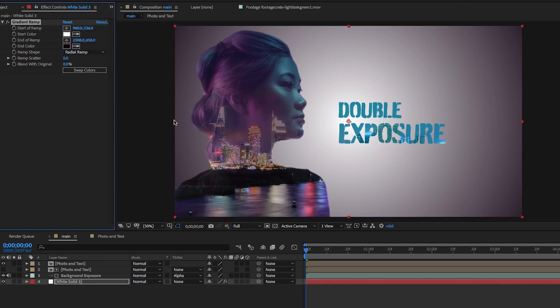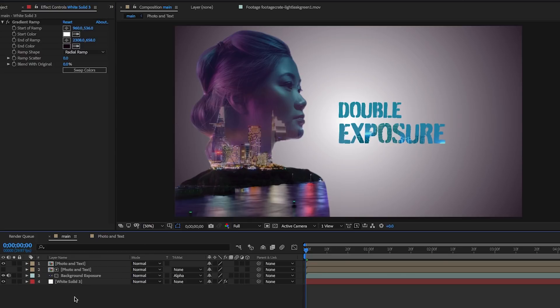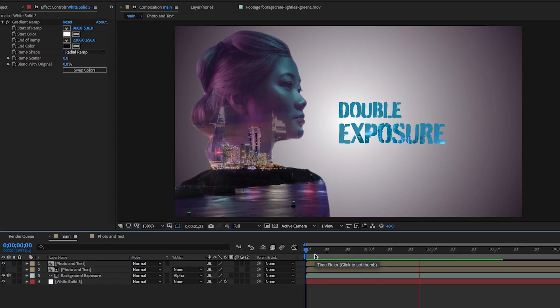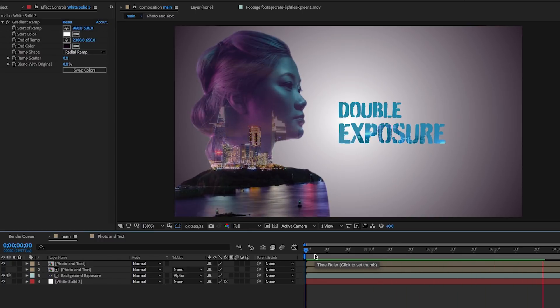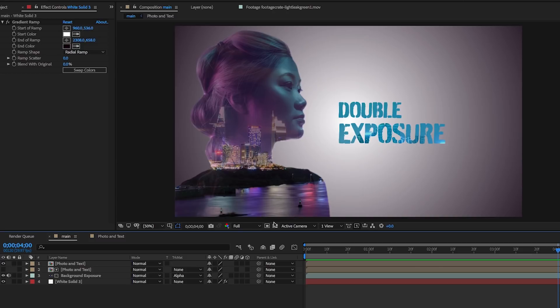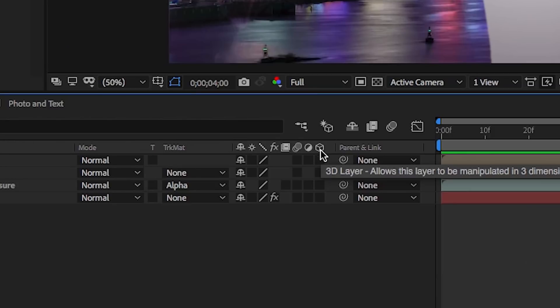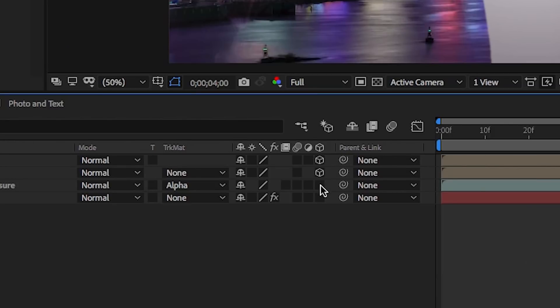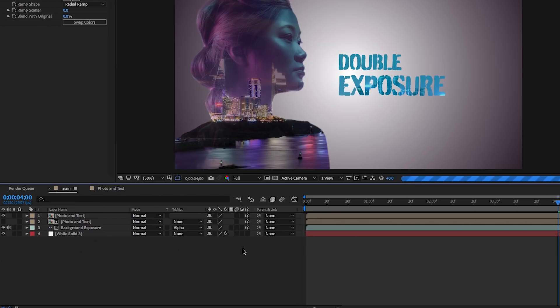Now if we go back to our composition and play it back, it's starting to look pretty awesome. But I would say that I want to add a little bit of movement to make it more dynamic. First, let's go ahead and check the cube, which is activating 3D layers on all of the layers except the white background solid. This enables us to animate it with a camera layer.